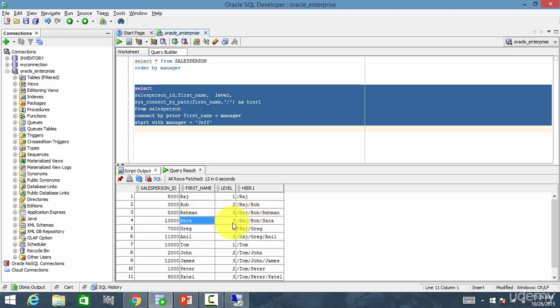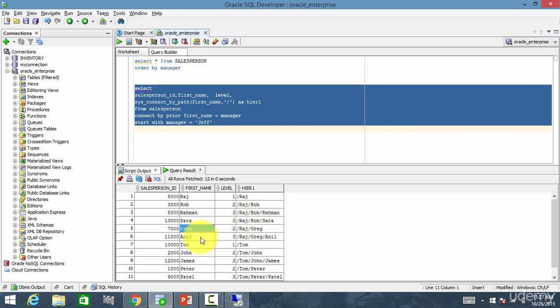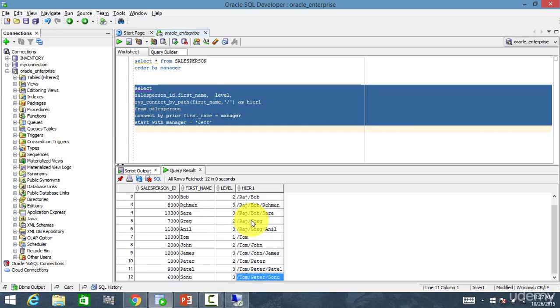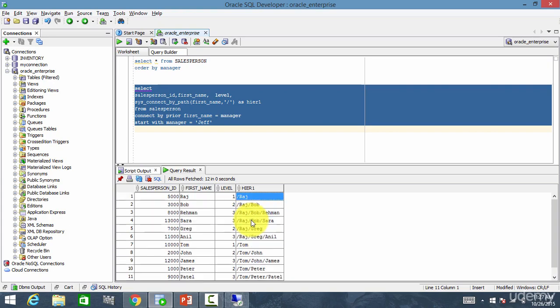Next, Sarah. Sarah is reporting to Bob and Bob is reporting to Raj. Greg, Greg is reporting to Raj. Anil, Anil is reporting to Greg and is reporting to Raj. Like this, for every given salesperson, it shows where he or she is in the hierarchy.